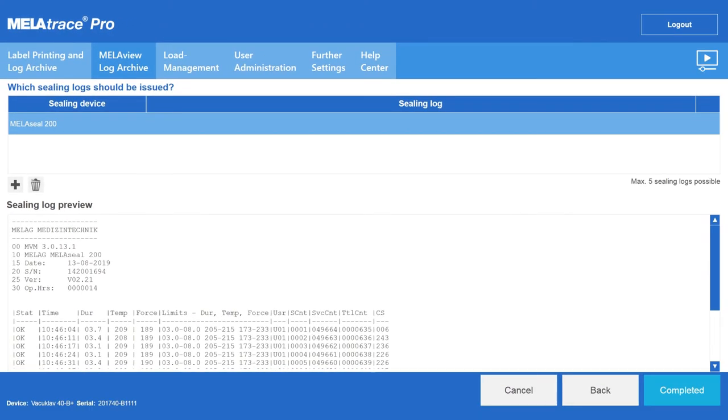The sealing log is displayed in the MieleTrace Pro preview window. You can start the steam sterilizer after confirming your entries with completed.